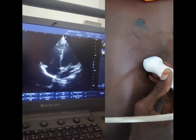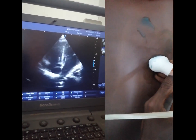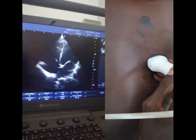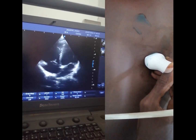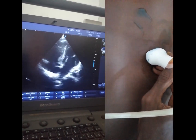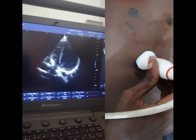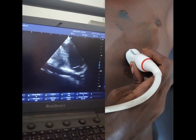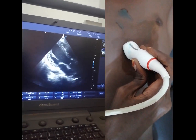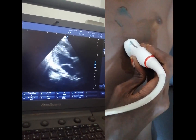So let us go back to our 4-chamber view, which is our standard. From this view, if we want to find the 3-chamber view, we are just going to rotate so the marker will be toward the left shoulder. Here we have the 3-chamber view.